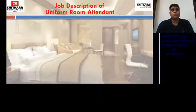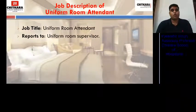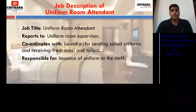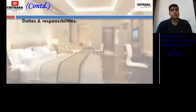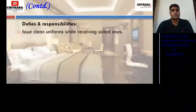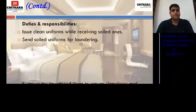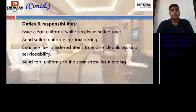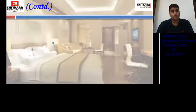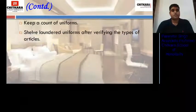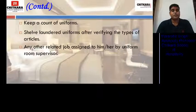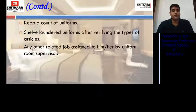Job description of the uniform room attendant. He reports to the uniform room supervisor and coordinates with the laundry for sending soiled uniforms and receiving fresh ones, and with tailors. He is responsible for the issuance of uniforms to the staff. His duties include issuing clean uniforms while receiving soiled ones, sending soiled uniforms for laundering, examining laundered items to ensure cleanliness and serviceability, sending torn uniforms to tailors for mending or alteration, keeping a count of uniforms, and shelving laundered uniforms after verifying the types of articles. Any other related job assigned by the uniform room supervisor is also performed.